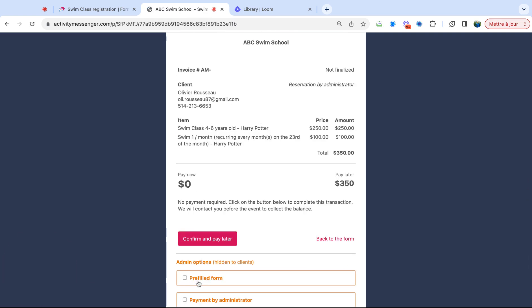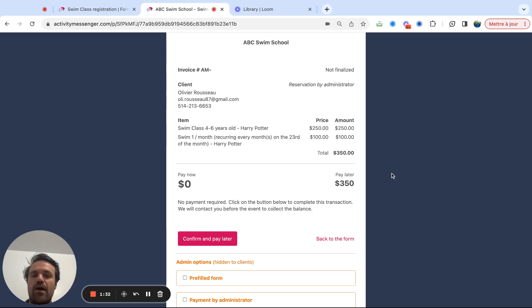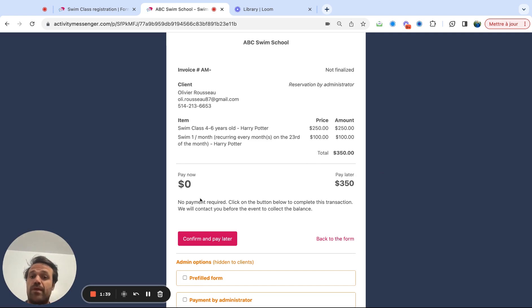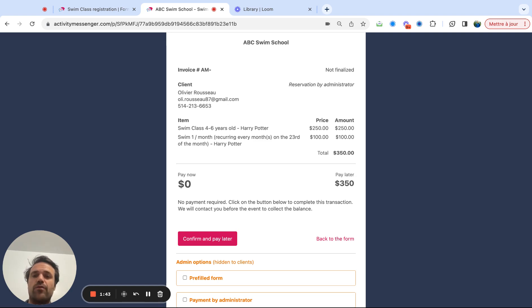This will bring me to my invoice. And then from there, I will be able to confirm and pay by credit card. This is a demo account, so there's no credit card linked to it, but that's where they would make the payment. So it'd be that simple to really just filter through classes and go through and find and pay for the class.